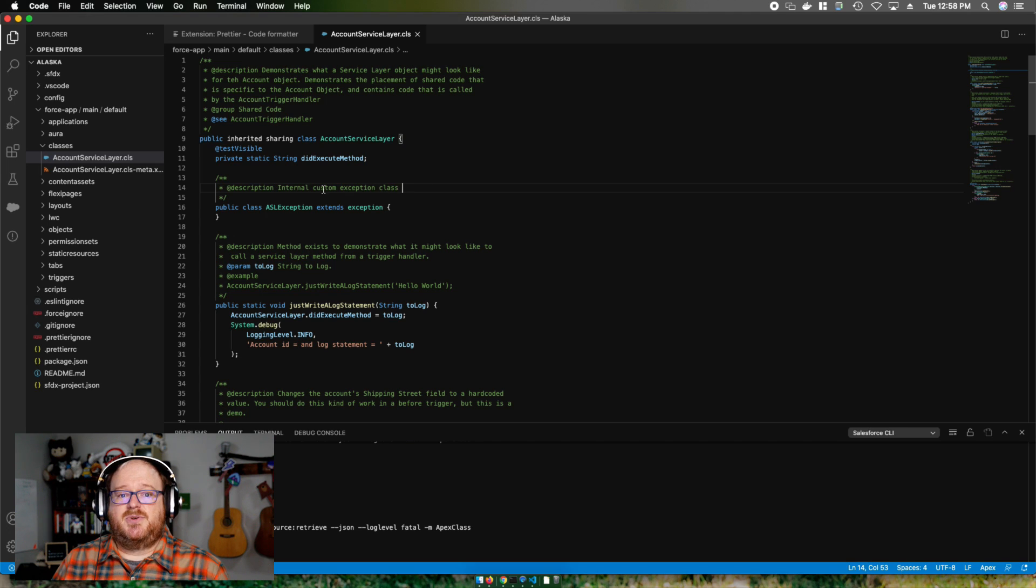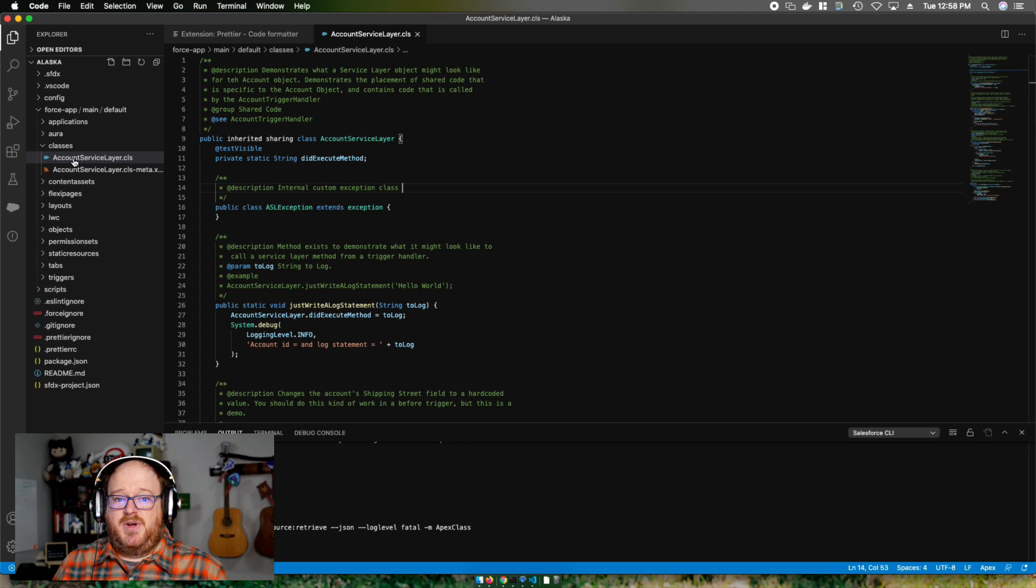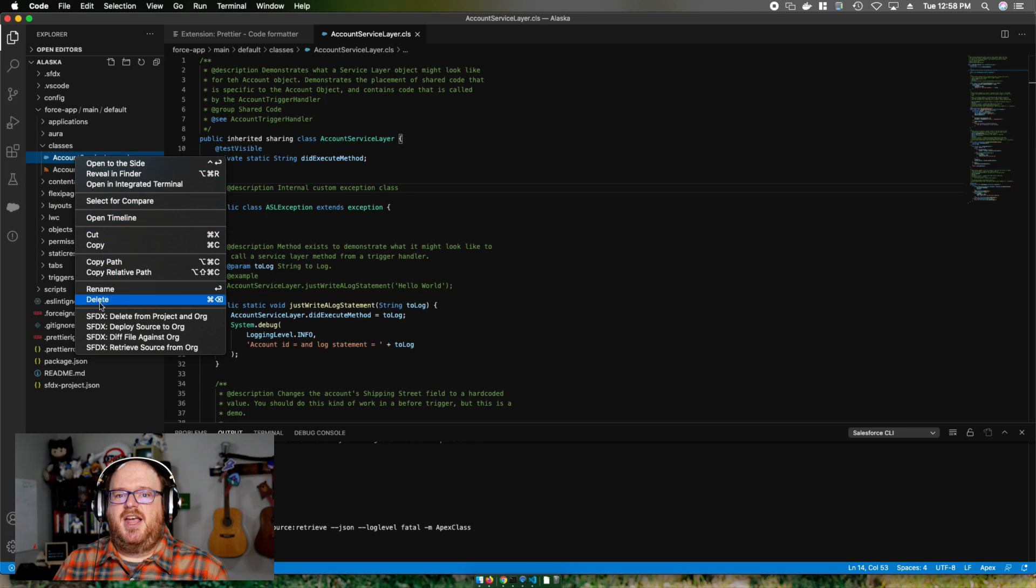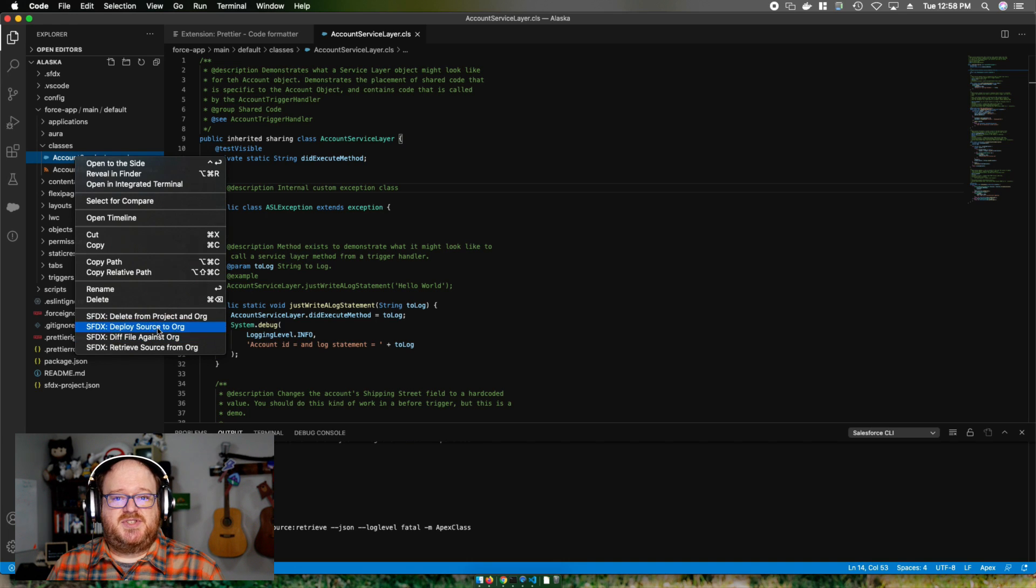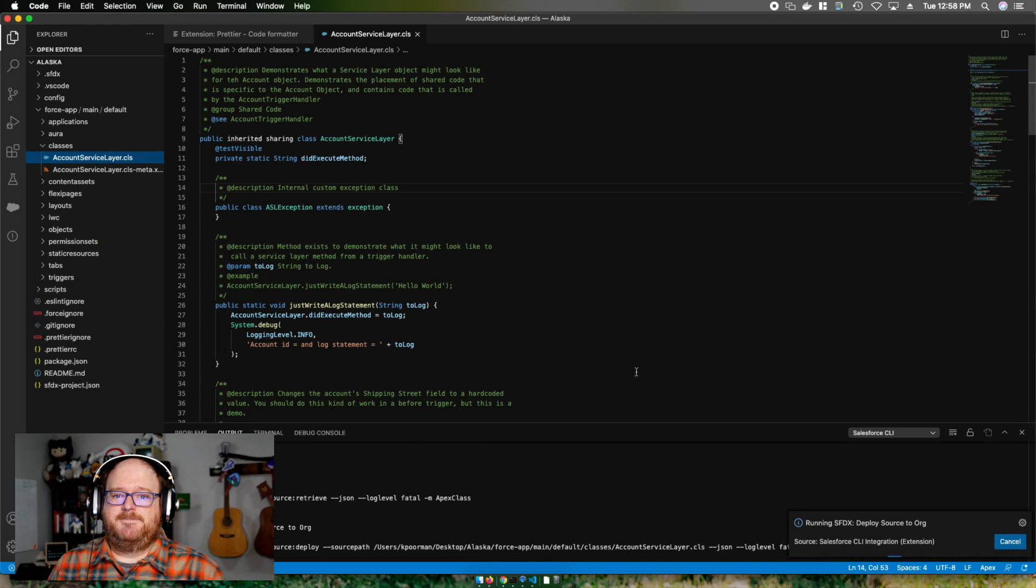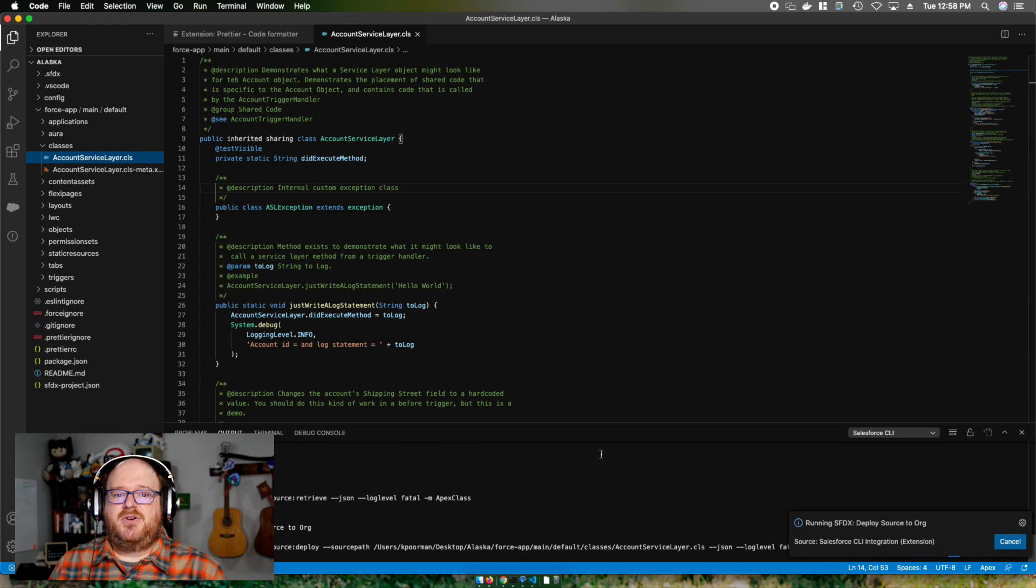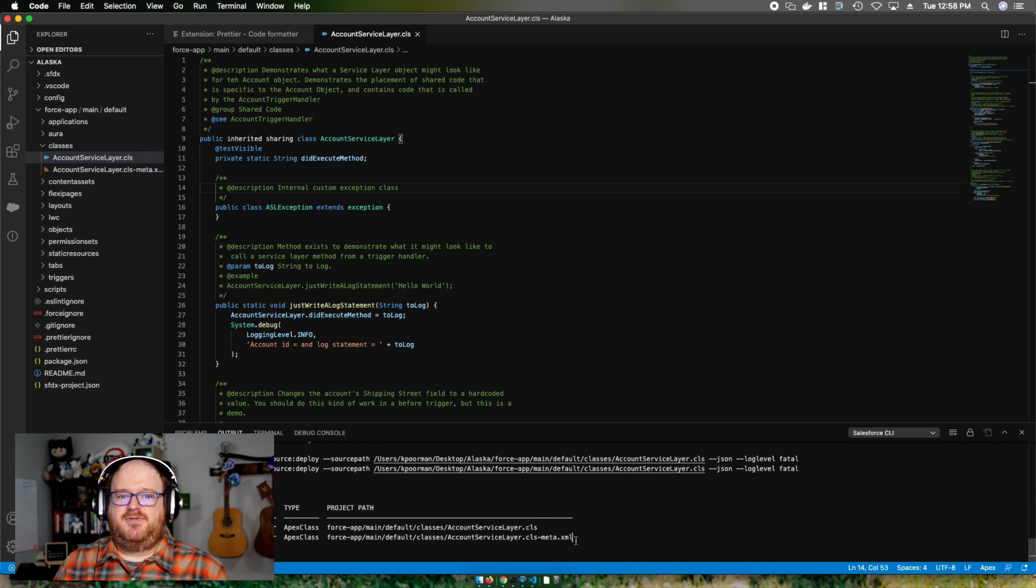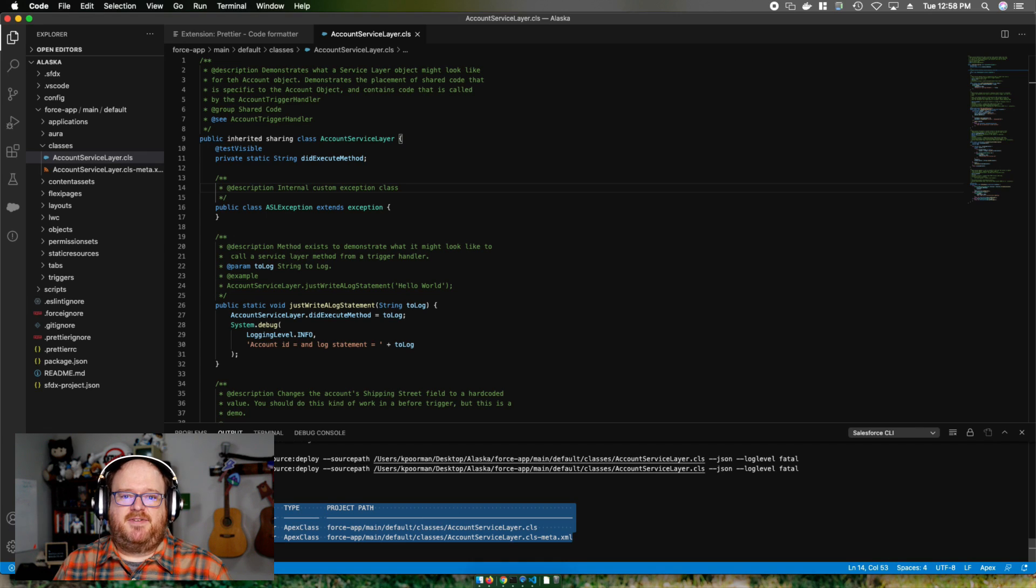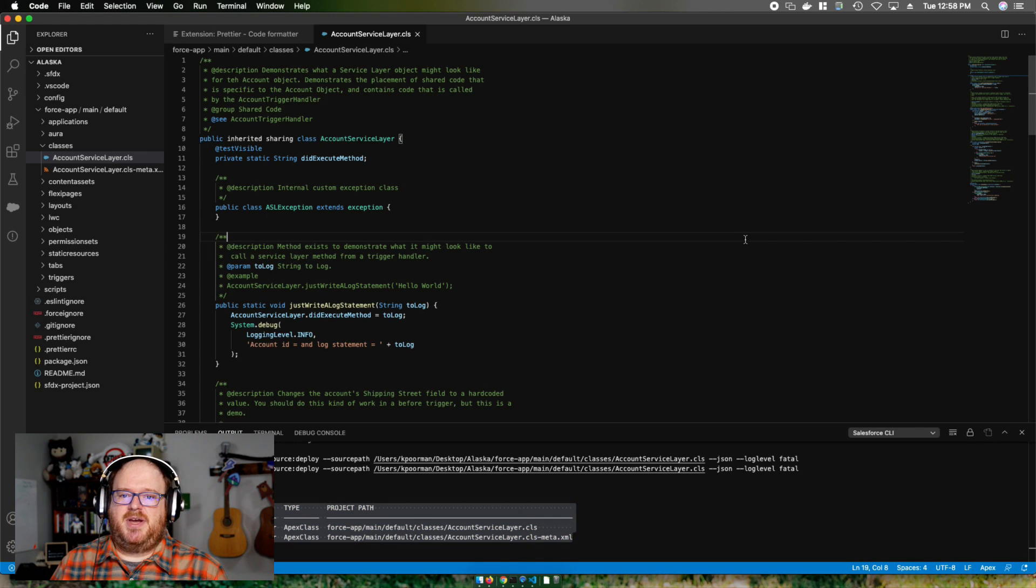So as a recap, today we installed Java, the CLI, and Visual Studio Code. We also installed the Salesforce extension pack for Visual Studio Code development. And we created a project and authorized to an org. We pulled down some metadata for local editing. We edited that file. And then we pushed that change right back to the org.